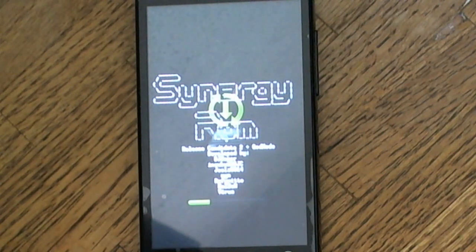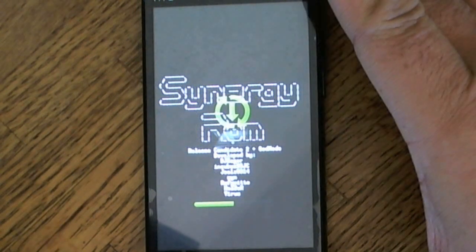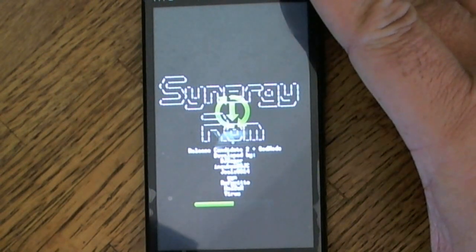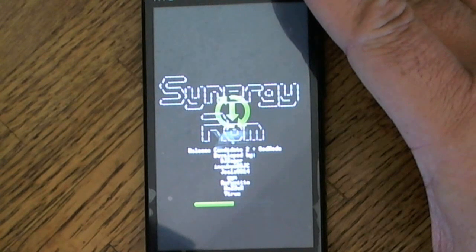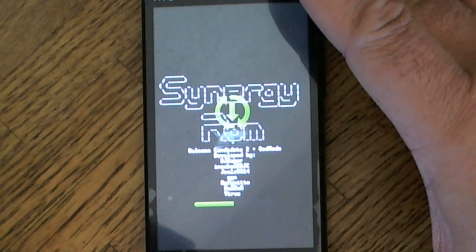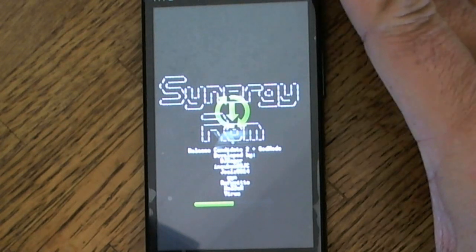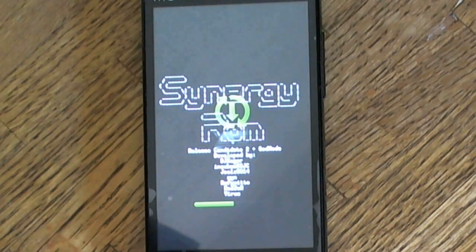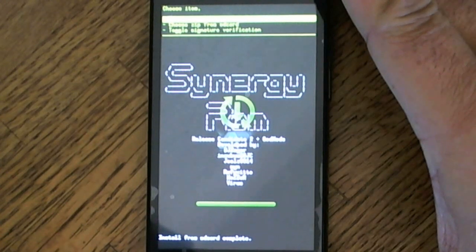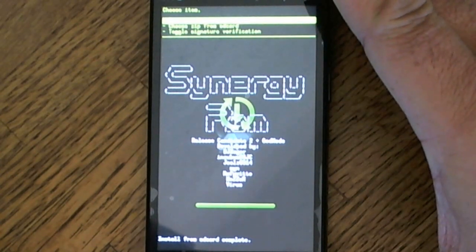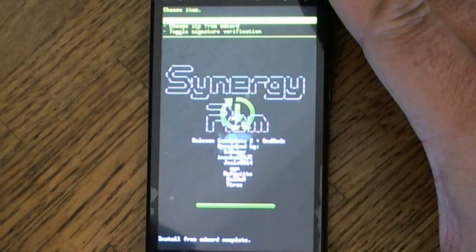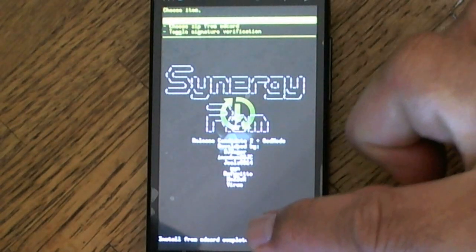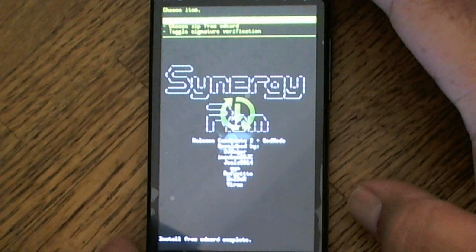Just going to pause the video here and wait for it to finish install. Just a quick view on how the installation is going. It's been like about maybe five or six minutes right now and it's still installing. After coming back to almost 10 minutes, it's finally installed from SD card complete. That's what it says on the bottom.